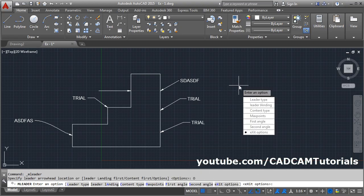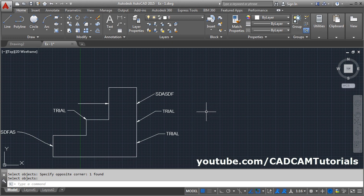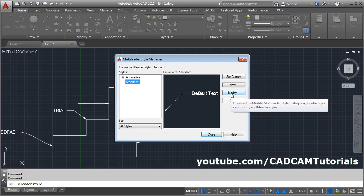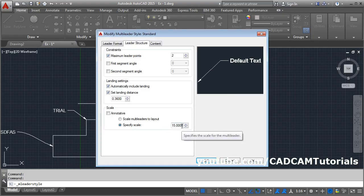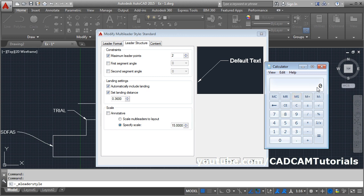Again, leader, then option, then content type — in content type you can attach a block to the leader. First we will create a block. Suppose we want to create a square of 8 by 8 size. The scale defined in Multi Leader Style — Modify — is actually applied to your block. That means if your block size is 1, it will be multiplied by 15 and the size will become 15. Therefore, if you want a square of 8 by 8, the required block size will be 8 divided by 15, which is 0.53.